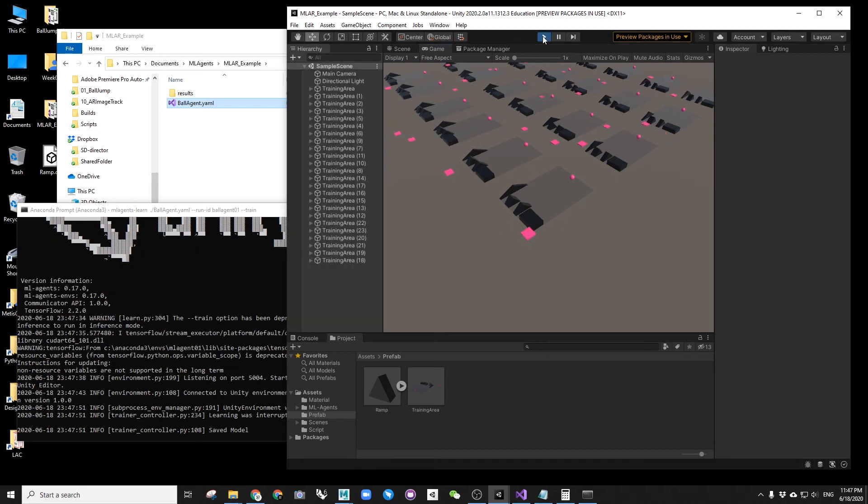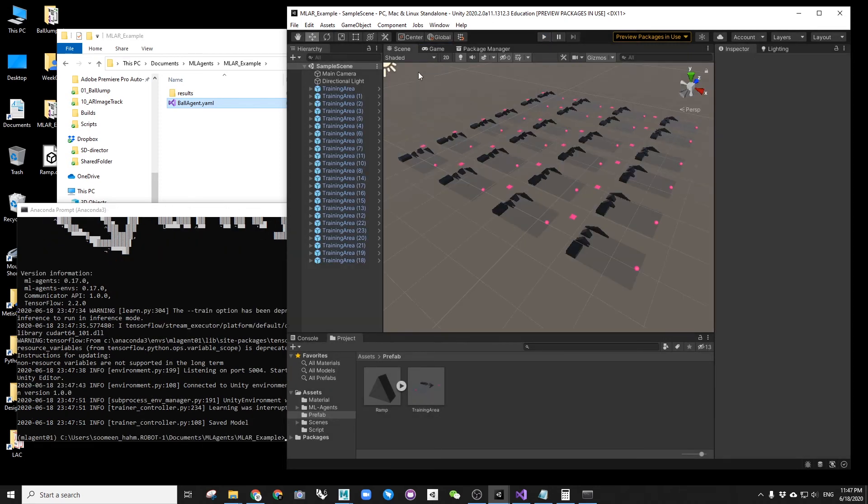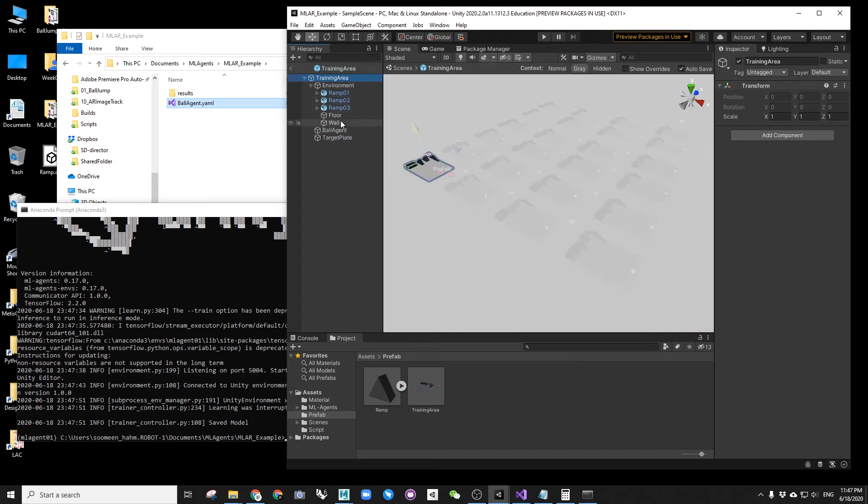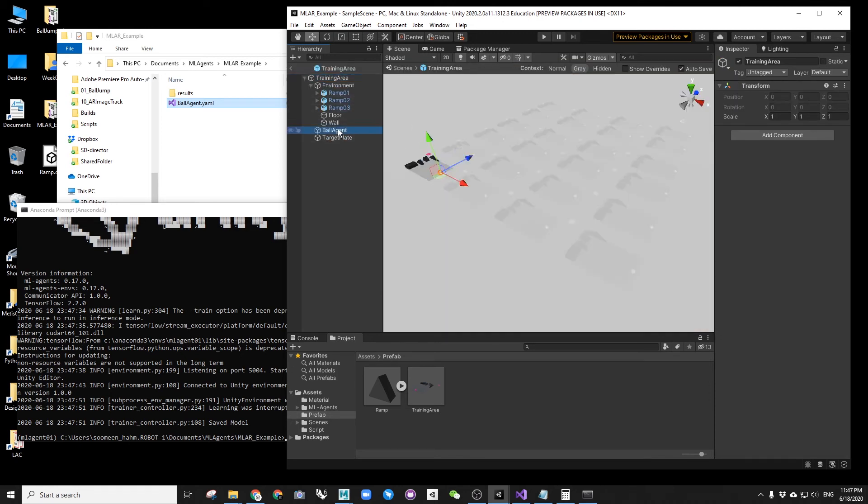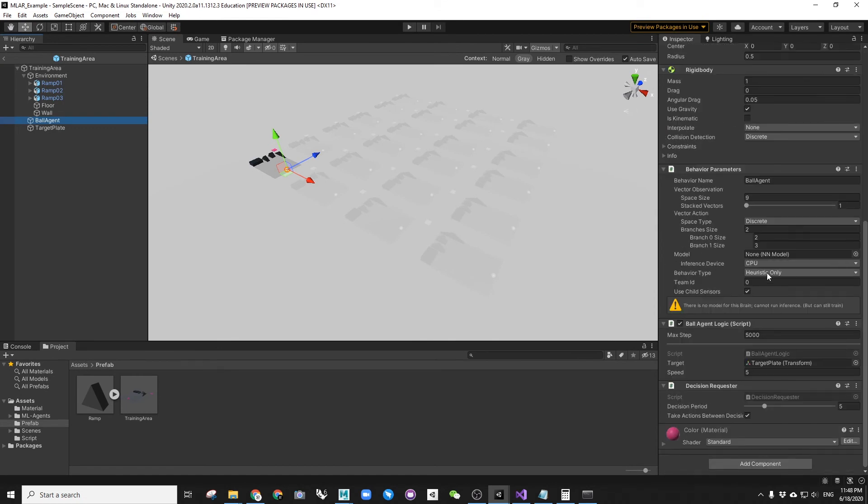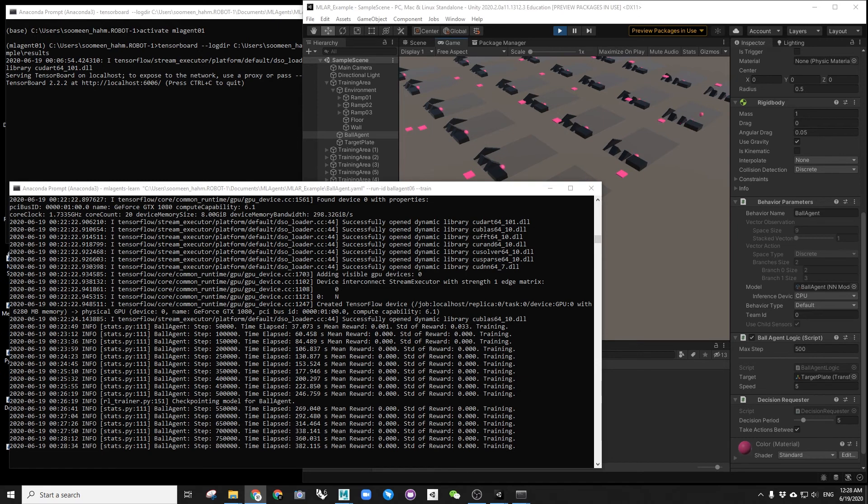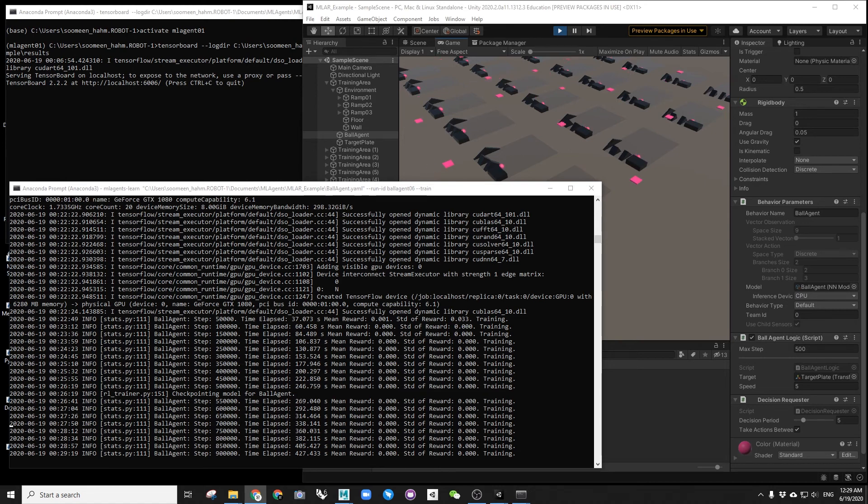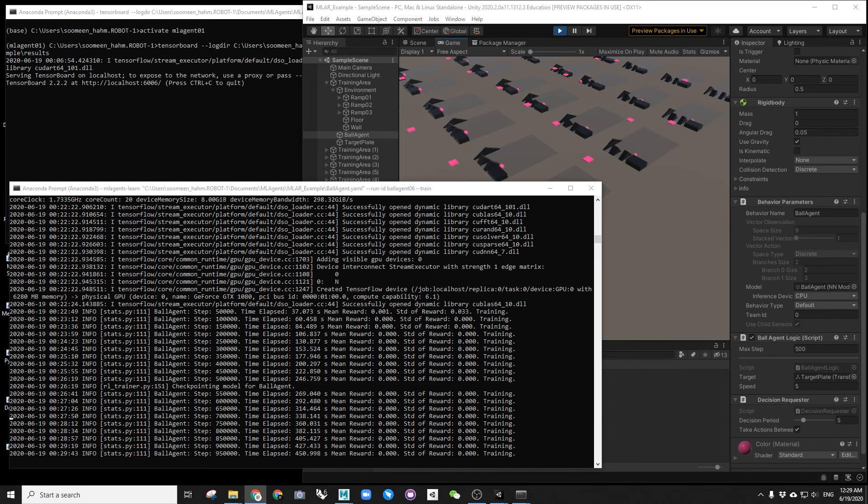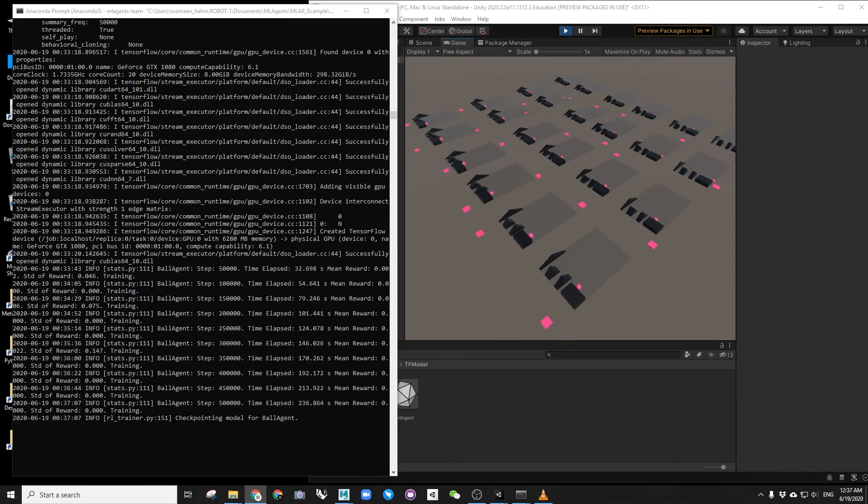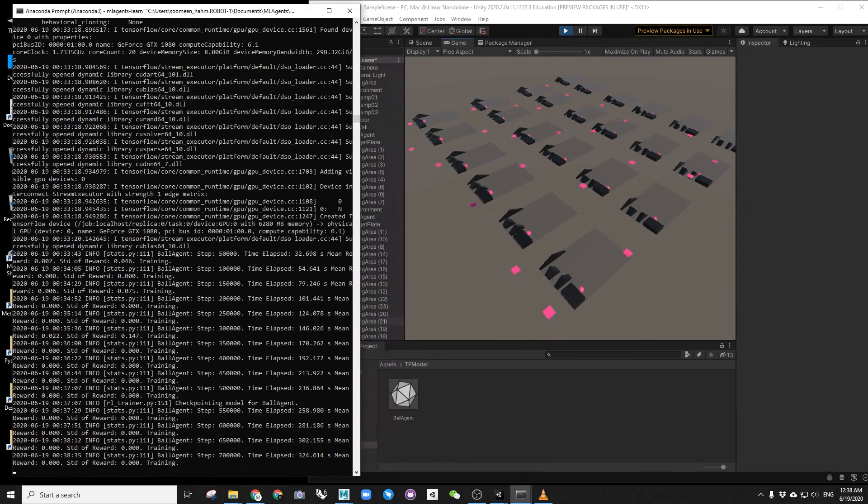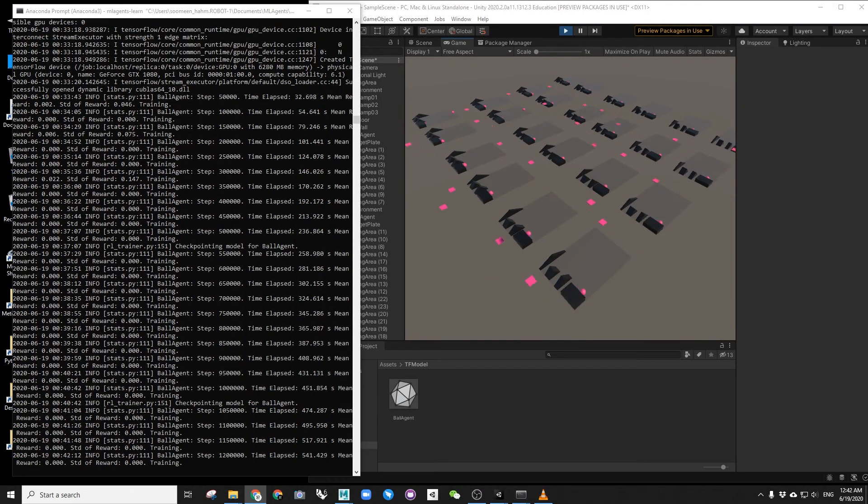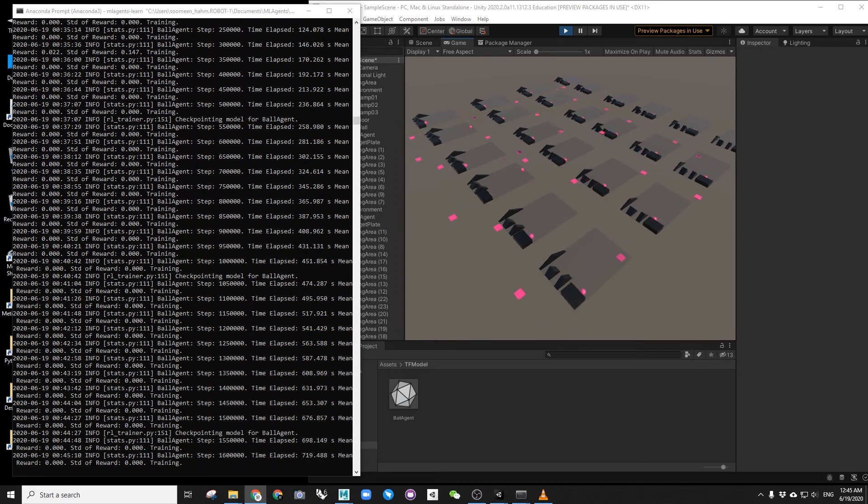I also realized that I didn't change the behavior mode from heuristic to default, so I had to stop the first train. After many training, I realized that the balls were not learning because their speed was too low, so they could not jump over the ramp. My mean award remained zero for a long time.